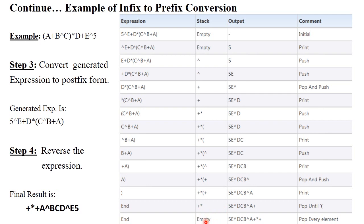The stack is now empty. This is the postfix result. Step 4: reverse the generated postfix expression. The final reversed expression is: plus star plus A exponential B C D exponential E 5. Written in reverse format, your infix expression is now converted into prefix format, because operators are placed first followed by the operands.